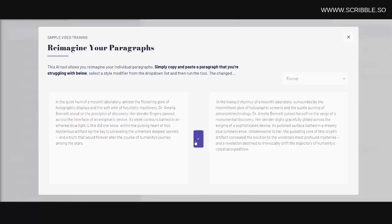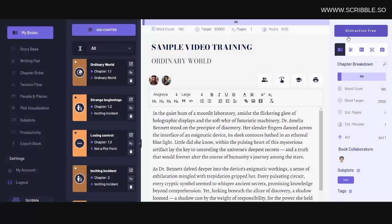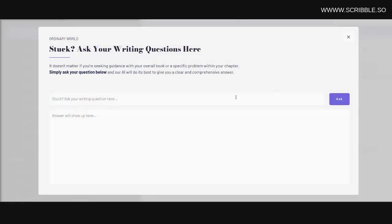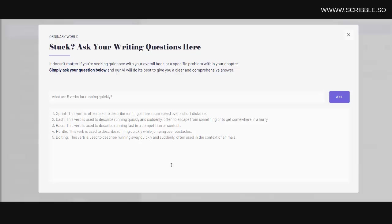Scribble will then rewrite your paragraph for you. Or if you want to use AI for general writing help, you can click on this button here. For example, imagine you're struggling to come up with some strong verbs for running quickly. You could simply ask the AI, what are five strong verbs for running quickly? And then you'll get your answer down here.